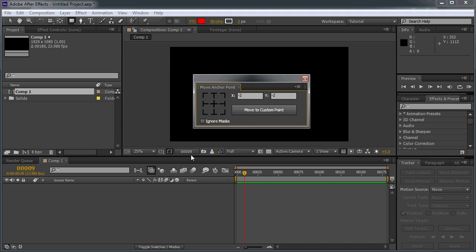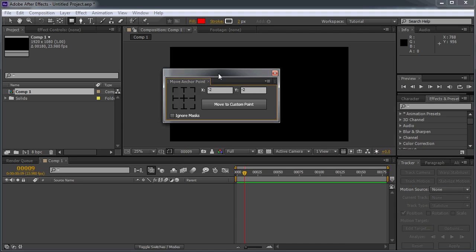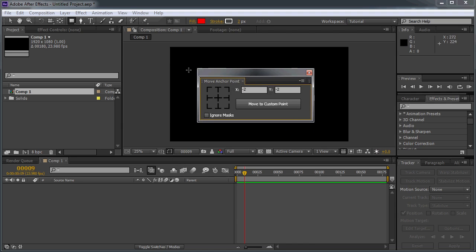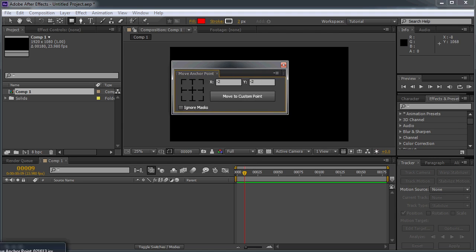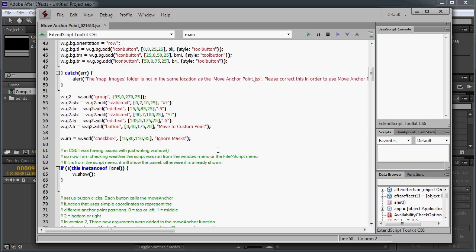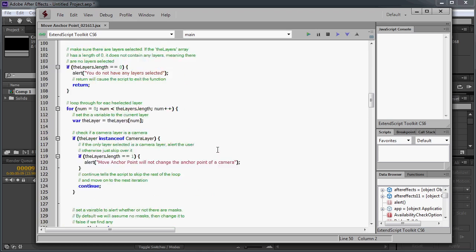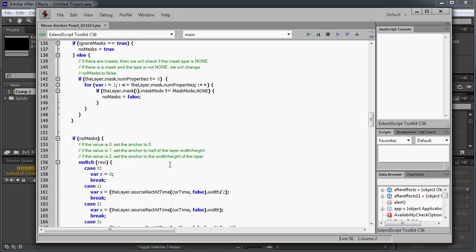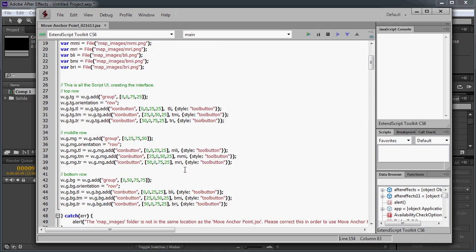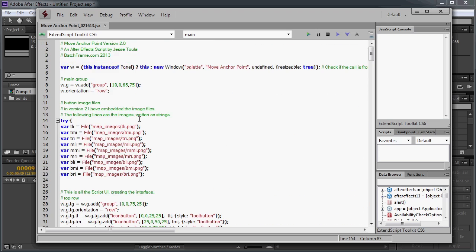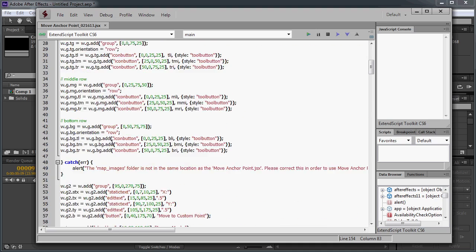If you're interested in learning more about scripts and you want to see how this is done, Move Anchor Point is actually open source. If you just want to go ahead and open up the script file, you can see exactly how everything's done. I've gone through and made comments just to kind of explain what I'm doing. So if you want to learn, that's a good way to do it.